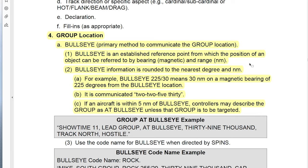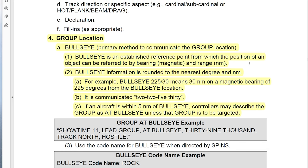First of all, what is bullseye? It is a military radio communication predefined point in space that is used to accurately pinpoint different locations. There are two numbers: the first number is the magnetic bearing, and the second is the range. With those two numbers, you're able to pinpoint an exact location on a map. For example, AWACS calls bullseye 225-30, meaning it's 30 nautical miles on the magnetic bearing of 225 from the bullseye location.